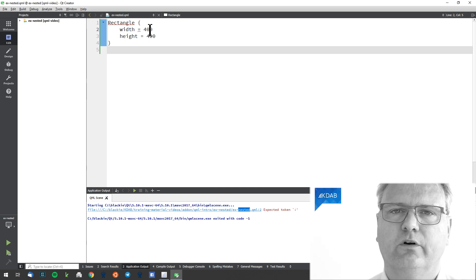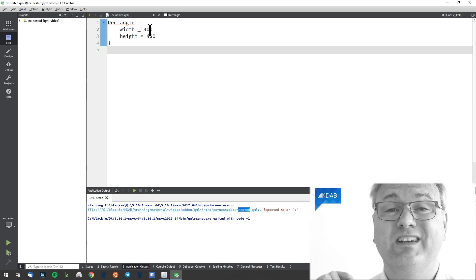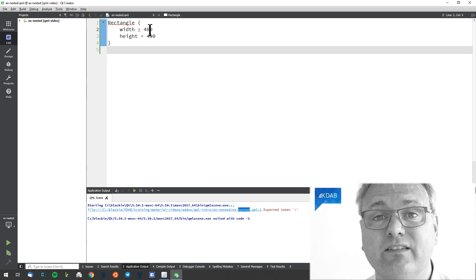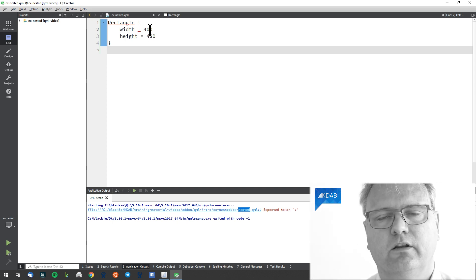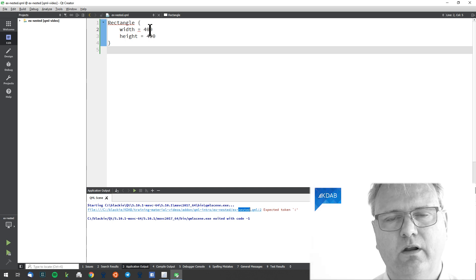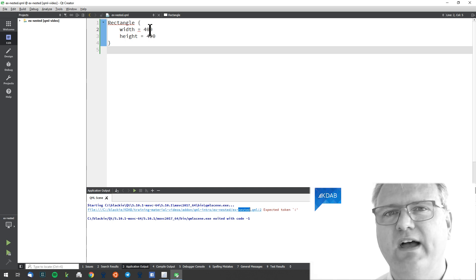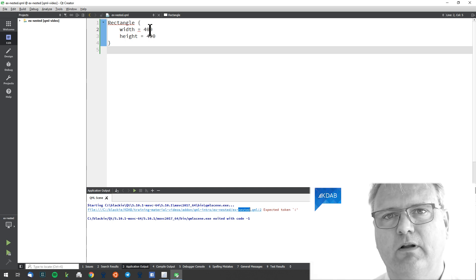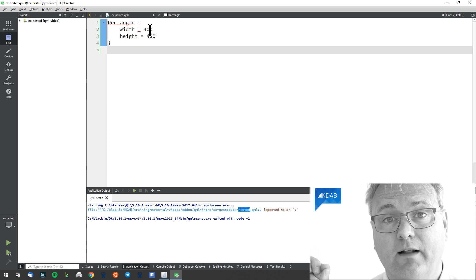Remember, we're talking about property bindings, not assignments. Assignment you can leave in your C++ level. But in QML, we have bindings.